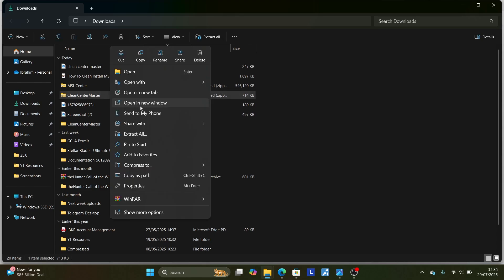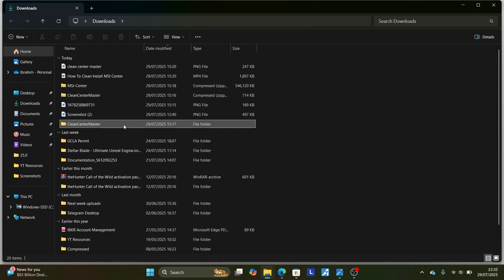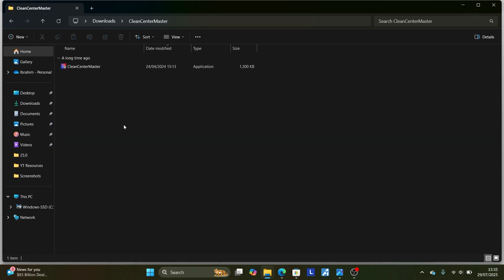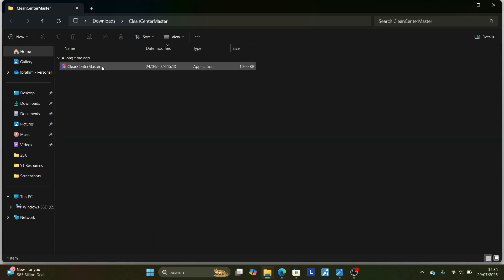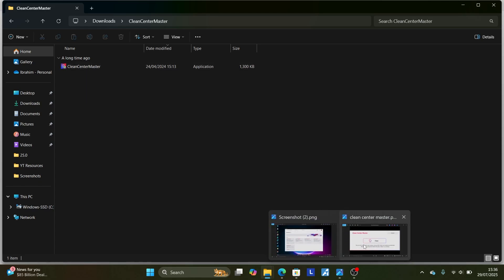After unzipping, just select it here — I'm using WinRAR to extract this file. After extracting, it will come up like this. Now open the Clean Center Master file and make sure to open the Clean Center Master application.